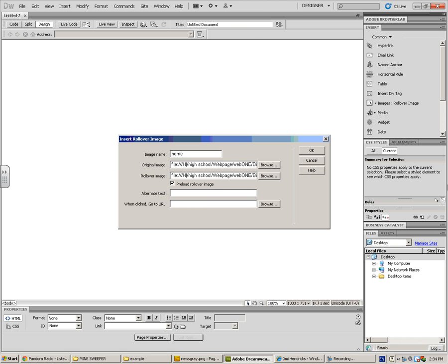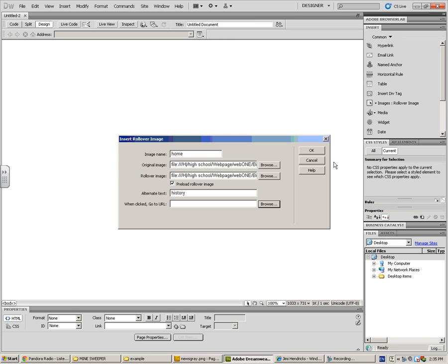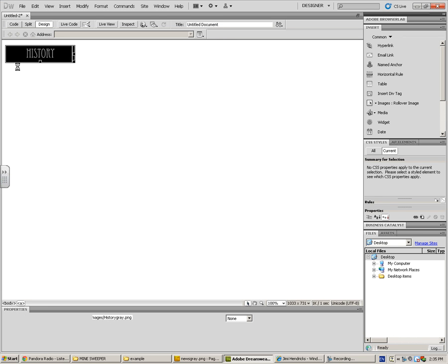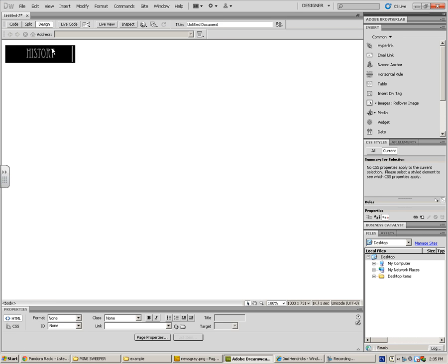Alright, so that's good to go. I'm going to type in my alt text. Always good to do. If you want to link it to a page right away, you could do that too. I'm not quite ready for that. I'm going to push OK, and this History button shows up just like this.